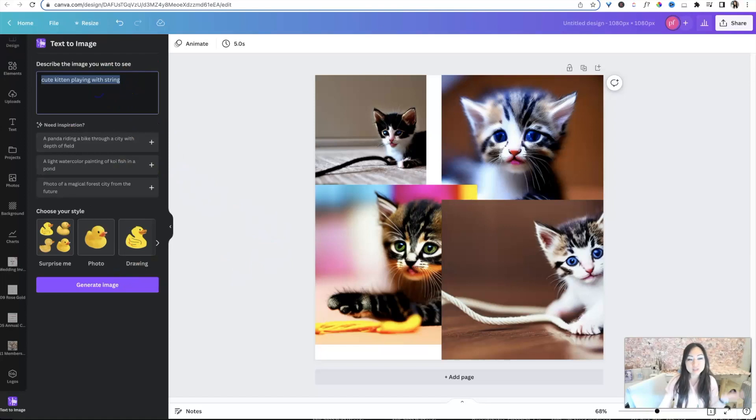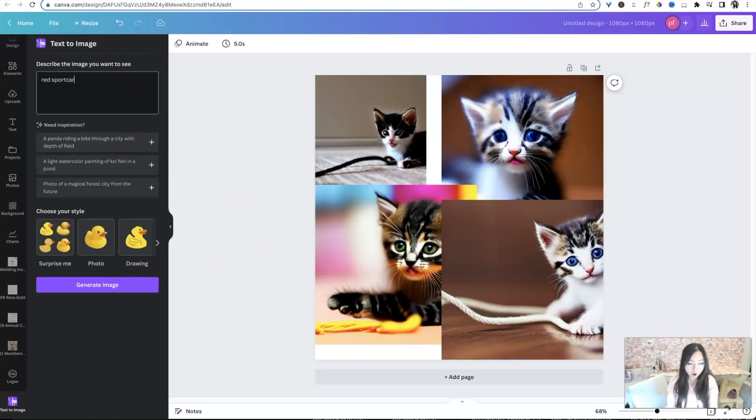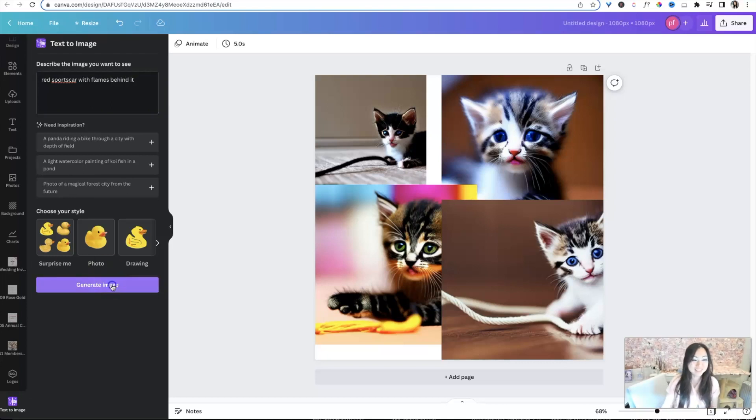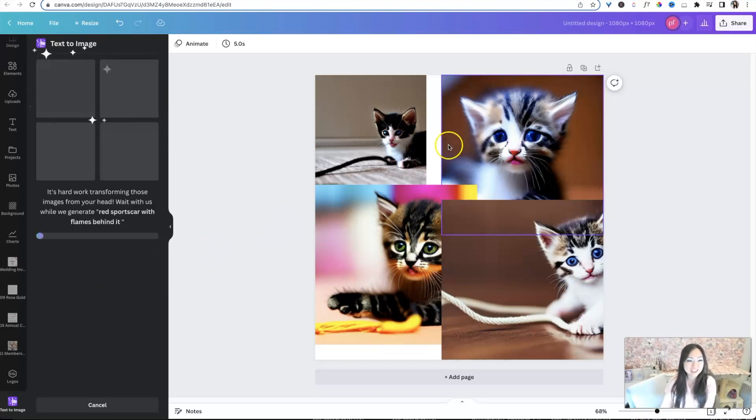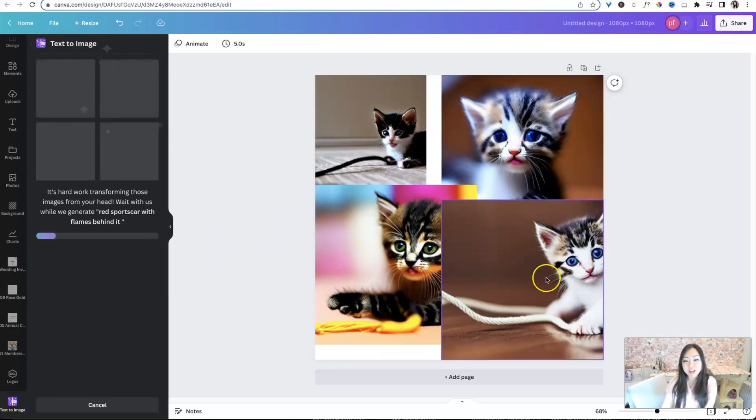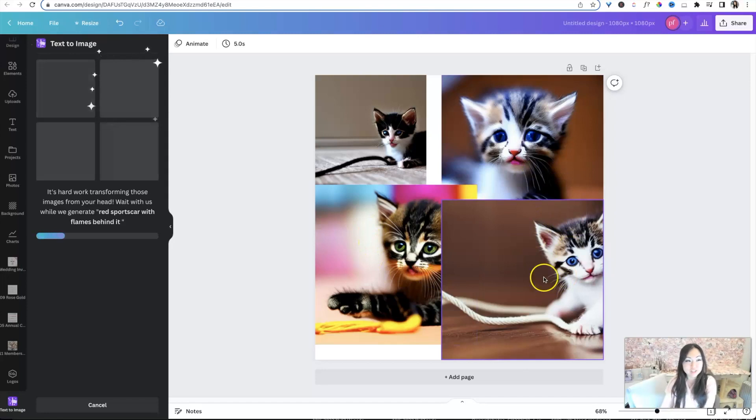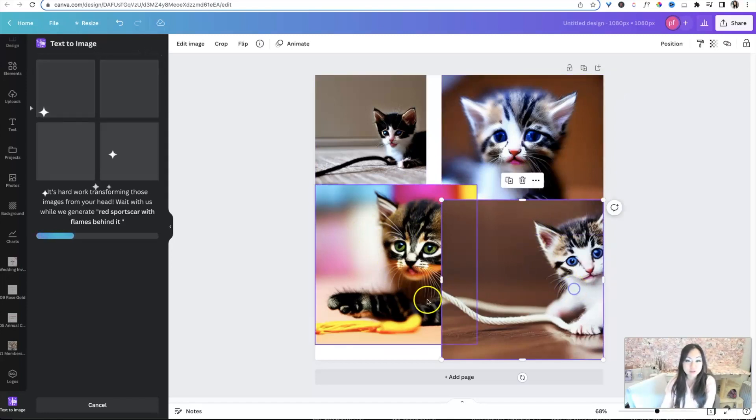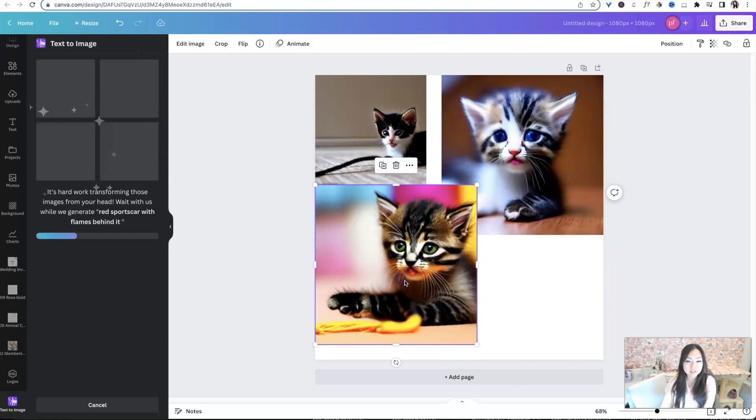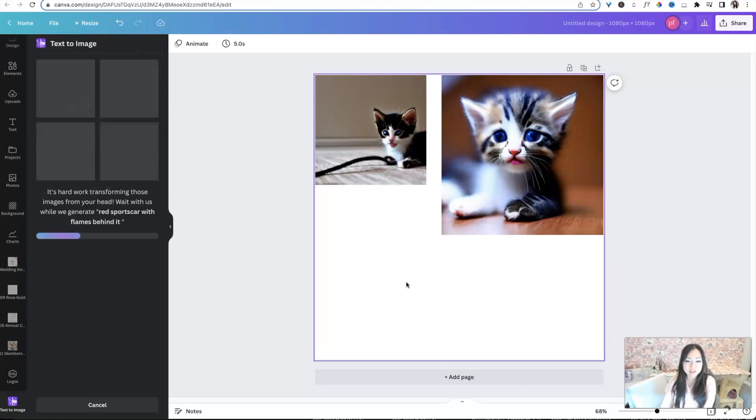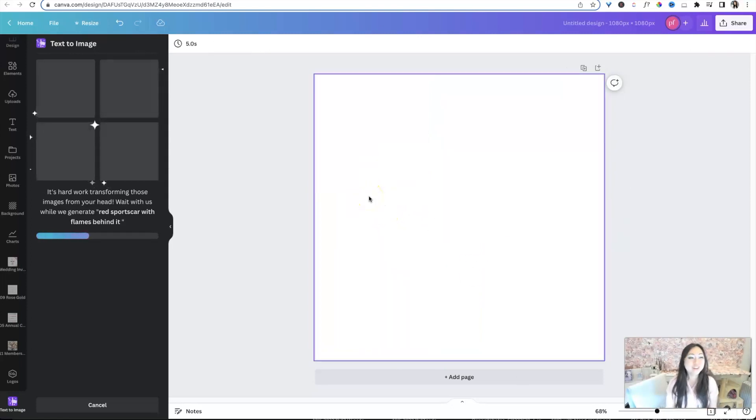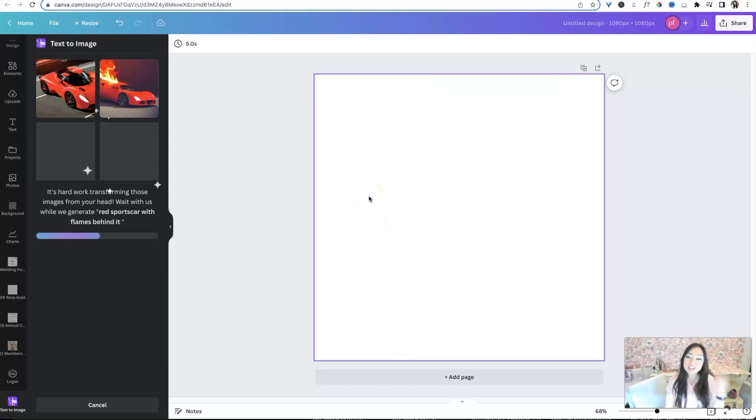So let's go ahead and start again. So let's try doing something else. A red sports car with flames behind it. And let's see what happens. And notice that I didn't specify colors. You probably could have specified colors in your images for the cat and they maybe would have shown up. But yeah, let's go ahead and not look at these anymore.